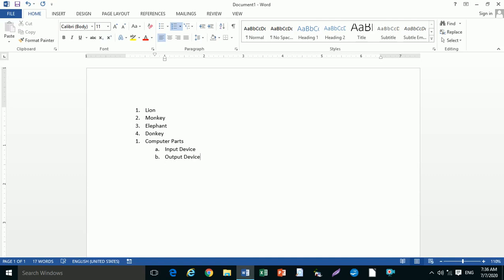Under Computer Parts, press Tab to automatically go to the next level. Type CPU and press Enter.